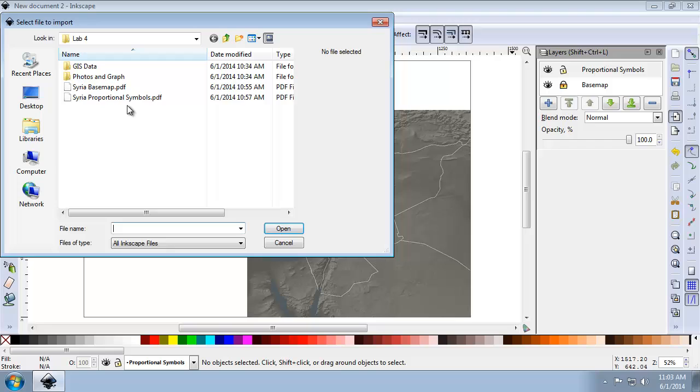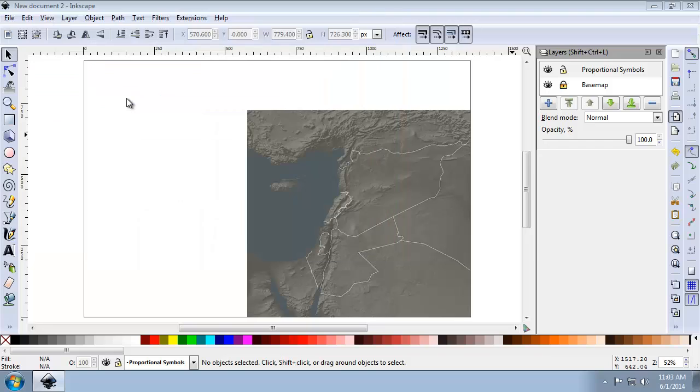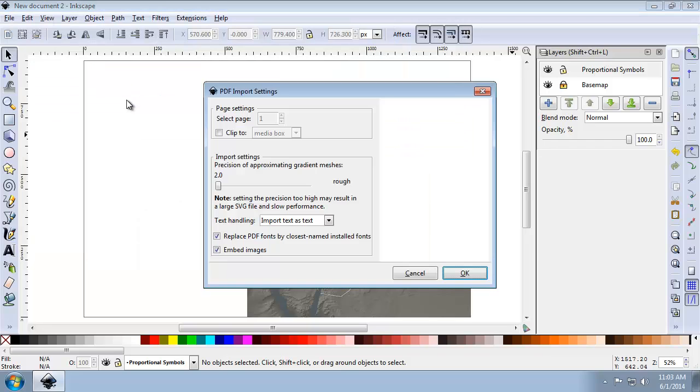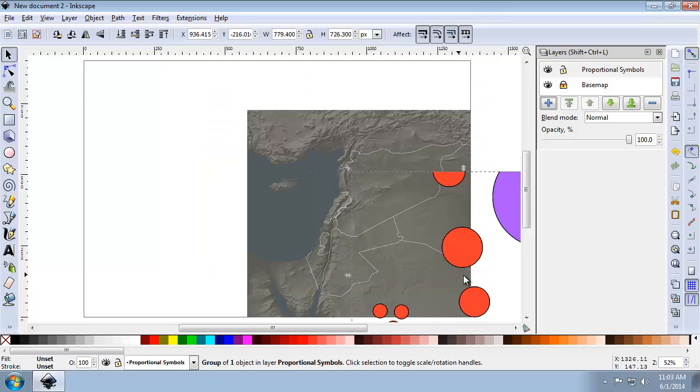So I'm going to click the Import button, SyriaProportionalSymbols. I'm going to accept the defaults for the import, and it's going to now show up on my map.